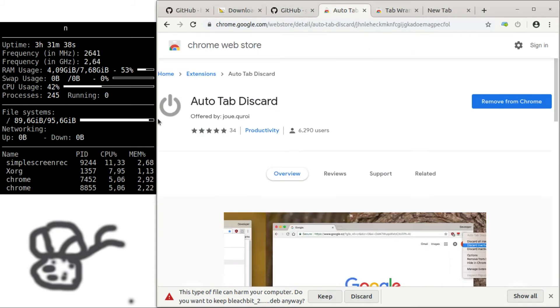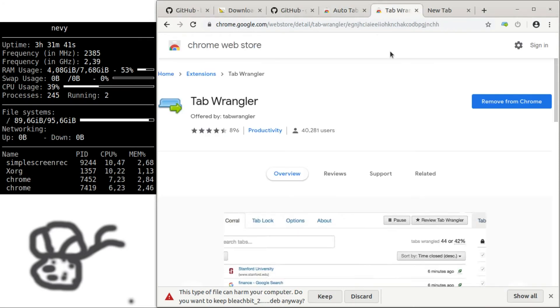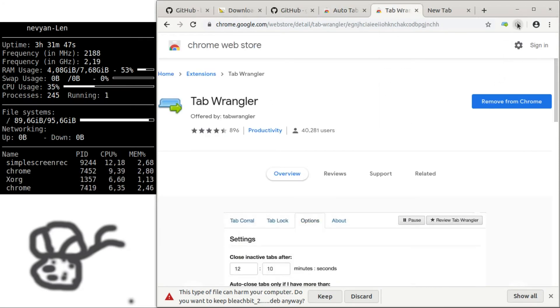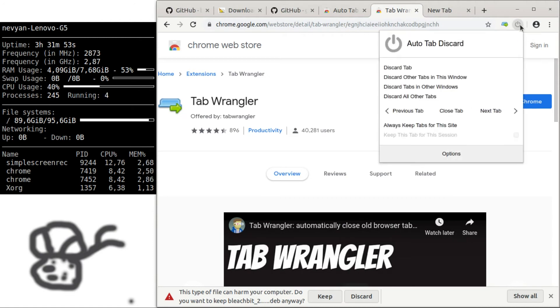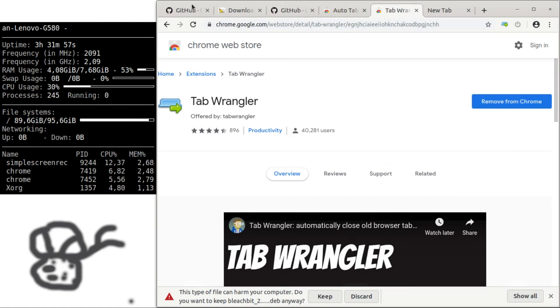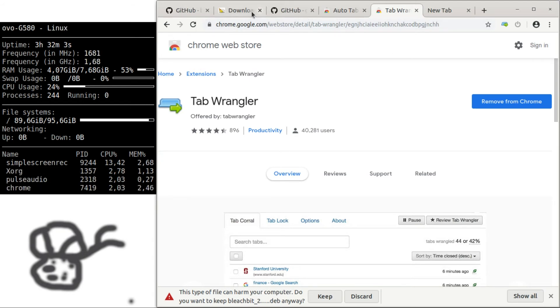Such as AutoTab Discard or Tab Wrangler. After some time, they just discard the inactive tabs or reduce or free the memory which those tabs occupy.